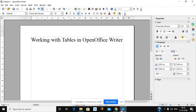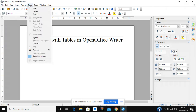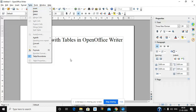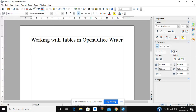Welcome, today we will see how to use tables in OpenOffice Writer. To create a table, we have to click on the Table menu and then click on Insert Table.